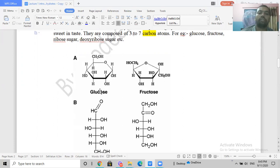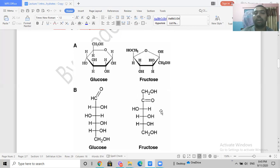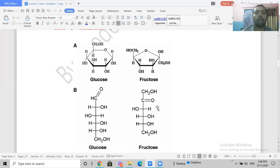Here is the ring structure and open chain structure of glucose, and also the ring and open chain structure of fructose. The difference between glucose and fructose is that glucose has an aldehyde group at C1, making it an aldose sugar, whereas fructose has a ketone group at C2, making it a keto sugar. Both glucose and fructose have many hydroxyl (-OH) groups.